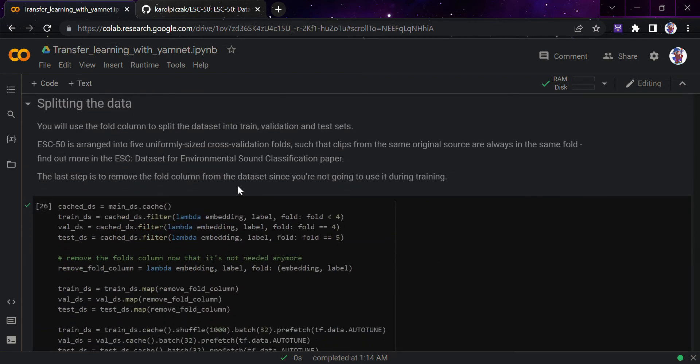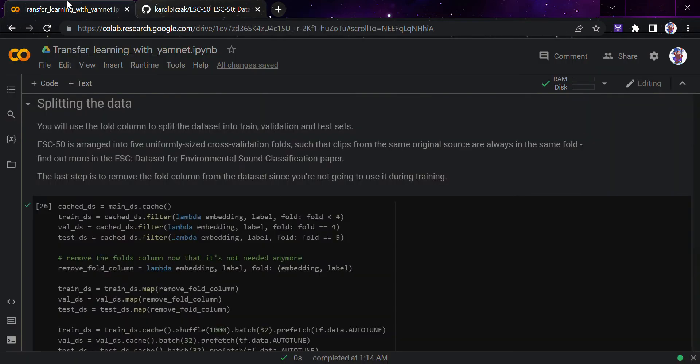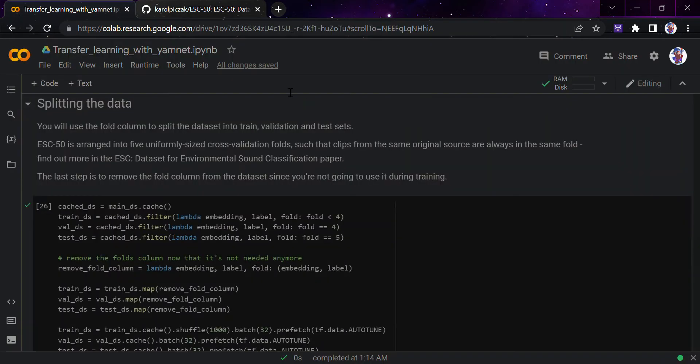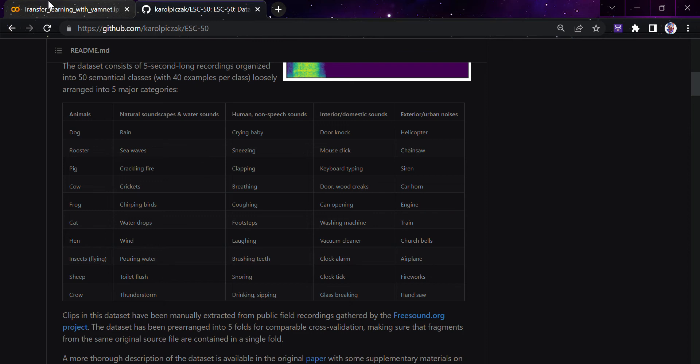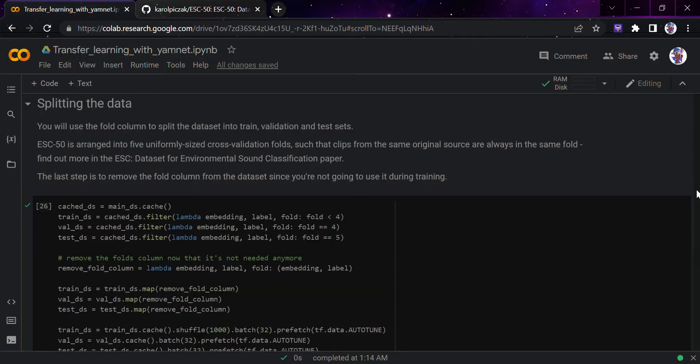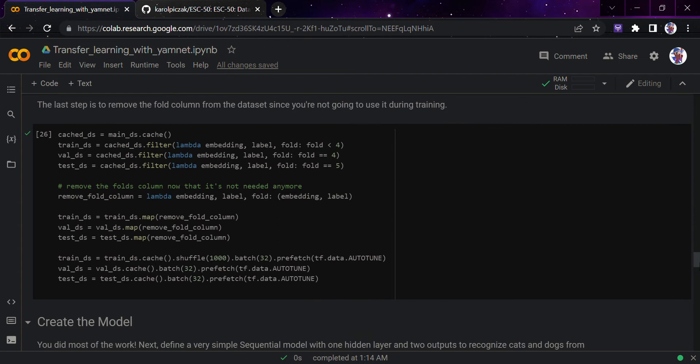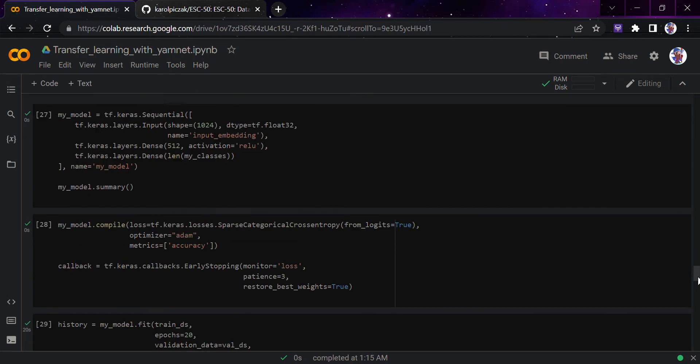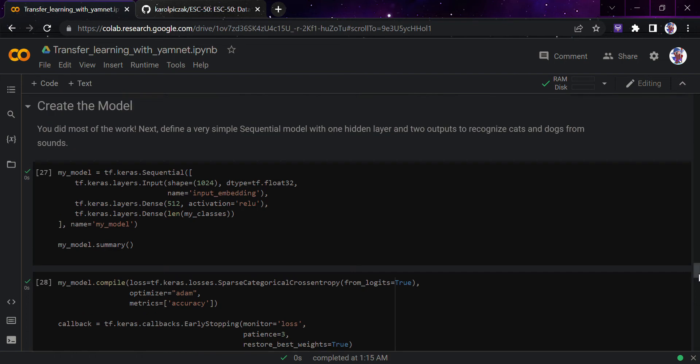Now we would split the data. Here we will use the fold column to split the data into training, validation, and test sets. As we looked at, ESC-50 is arranged into five folds uniformly across validation, such that clips from the same original source are always in the same fold. The cached DS is here - the train DS, validation dataset, test dataset. Now remove the fold column, that's not needed anymore. Then we would map them accordingly and just shuffle and batch. Everything is done, we have already learned this, so nothing new is happening here.